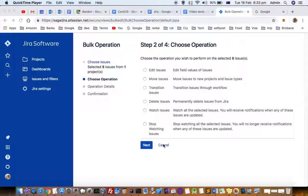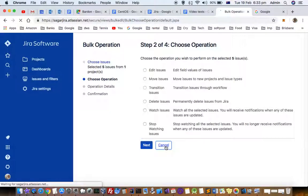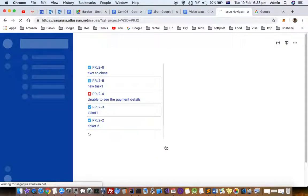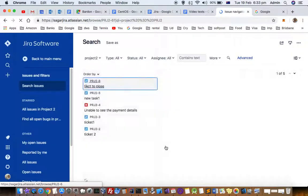This video explains how you can bulk delete or bulk close issues in the new Jira interface.